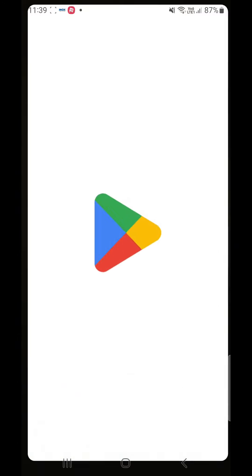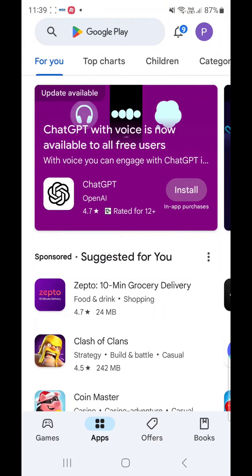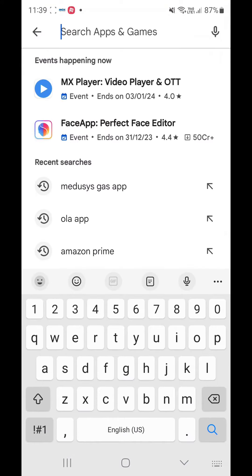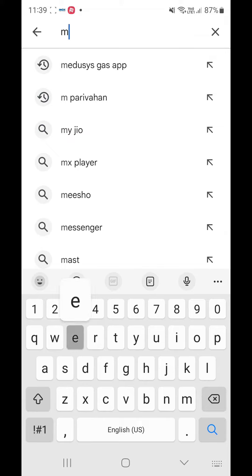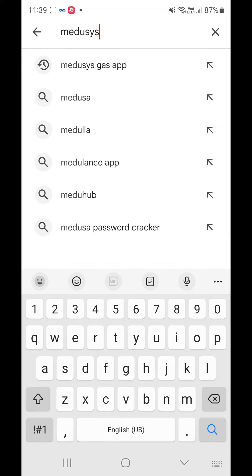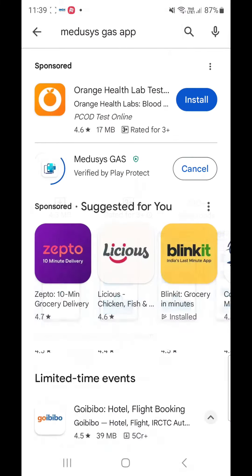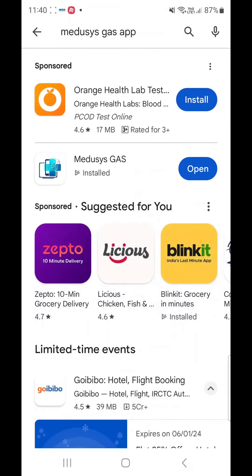Hello! In this video, we will walk you through the registration process to Gas Medusas on Android Mobile. Please go to the Android Play Store, search for Medusas Gas, and install the app on your mobile.